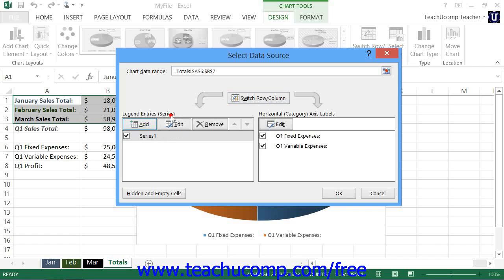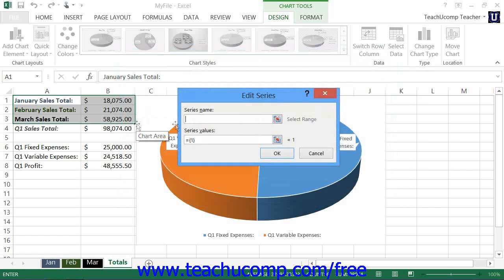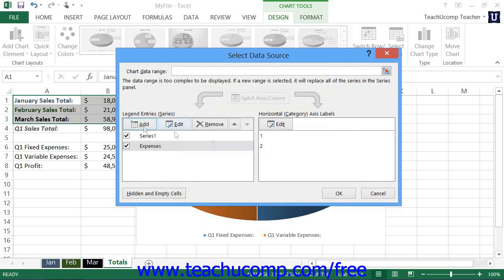In the Legend Entries or Series section, click the Add button to add another series to your chart. In the Edit Series dialog box that appears, click into the Series Name text box and then click the worksheet cell containing the value you want to use as a label for the series. Alternately, you can type a name directly into the text box. Then click into the Series Values text box and click and drag over the cells containing the values you want to display in the series. You can use the Collapse Expand dialog box buttons to assist in selecting cells. Once finished, click OK to add the series to the Legend Entries or Series list.